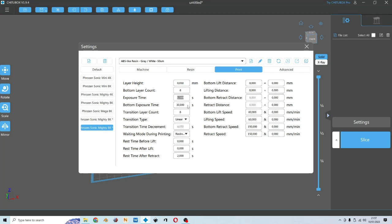Transition layer is here. Sometimes you may or may not need it depending on your expertise. Because this video is for beginners, I would suggest using half the amount of the bottom layer. So I will input three. And why the transition? Because you don't want a sudden drop of exposure from bottom to normal layer. And this could cause your normal layer to not stick properly to the bottom layer.